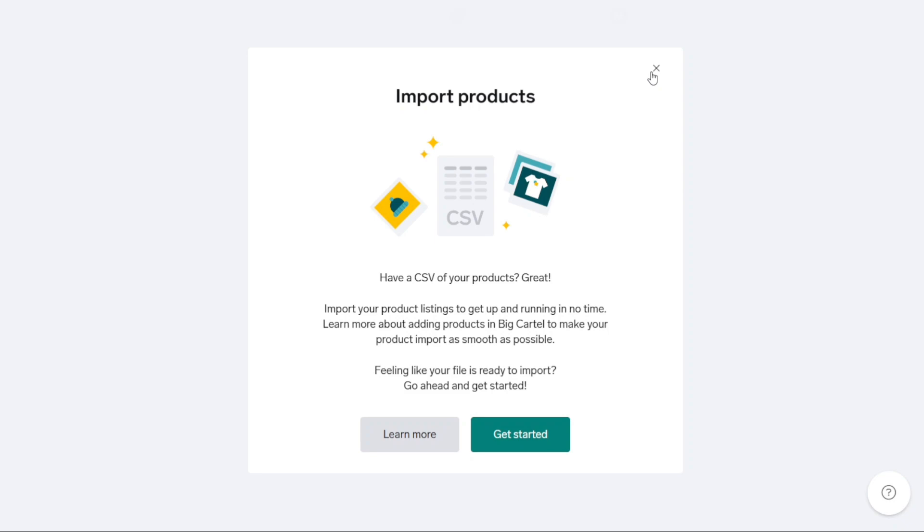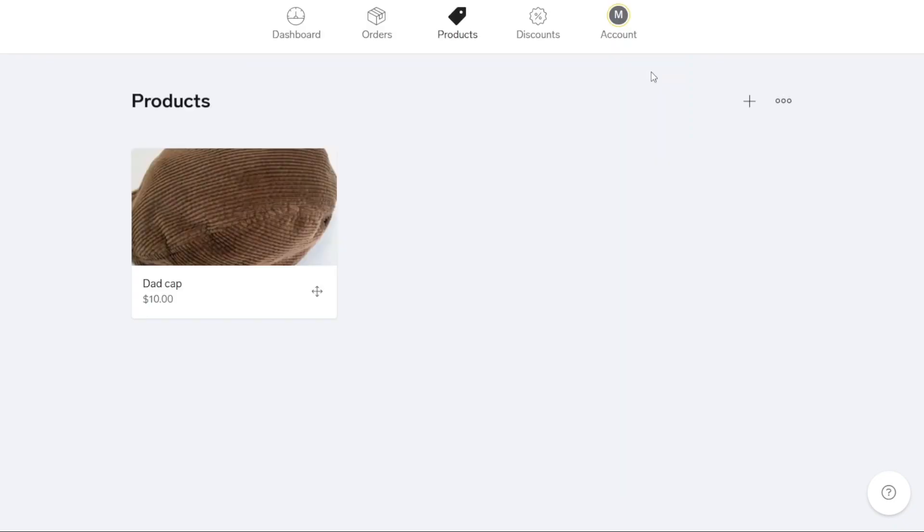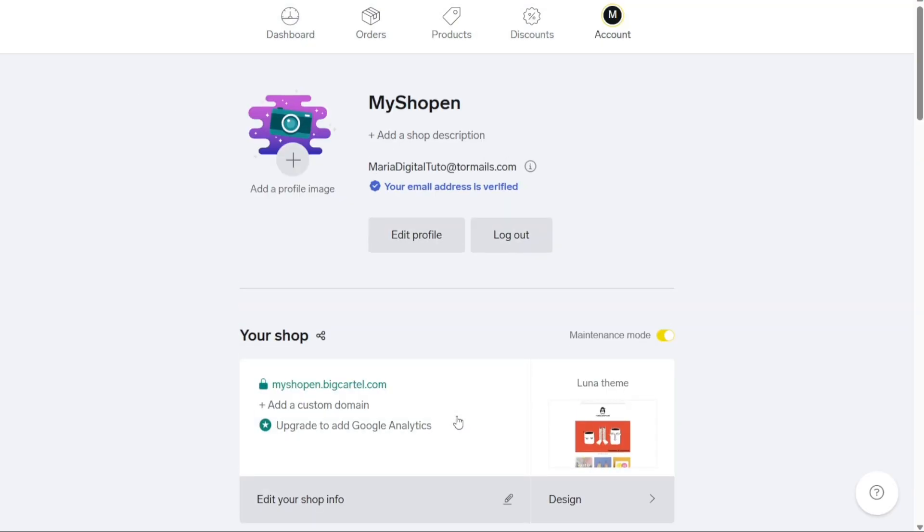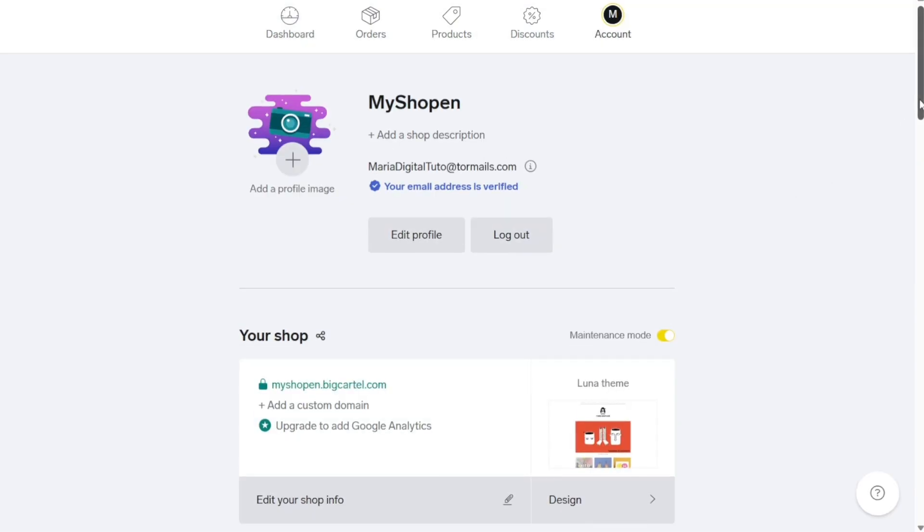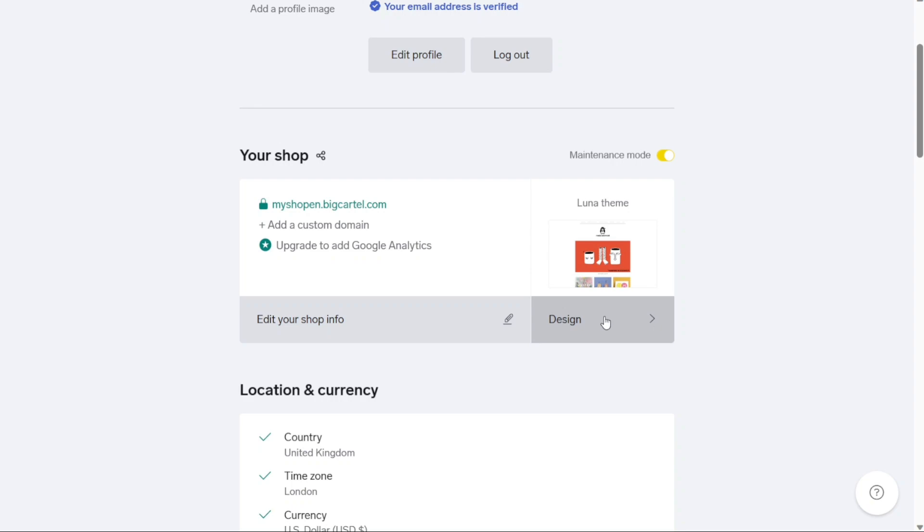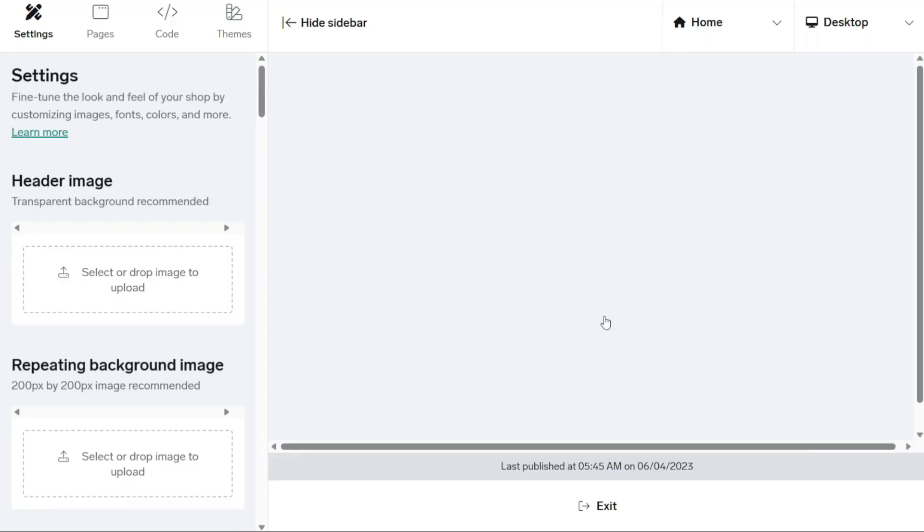Step 3: Design your Big Cartel store. Once you've added your products, the next step is to focus on designing your Big Cartel store. To begin designing, click on Design Your Shop in the checklist. This will redirect you to your account settings page where you can focus on the Your Shop section. Here you can edit your shop information and proceed to design your store. Clicking on Design will take you to another page dedicated to designing your Big Cartel store.